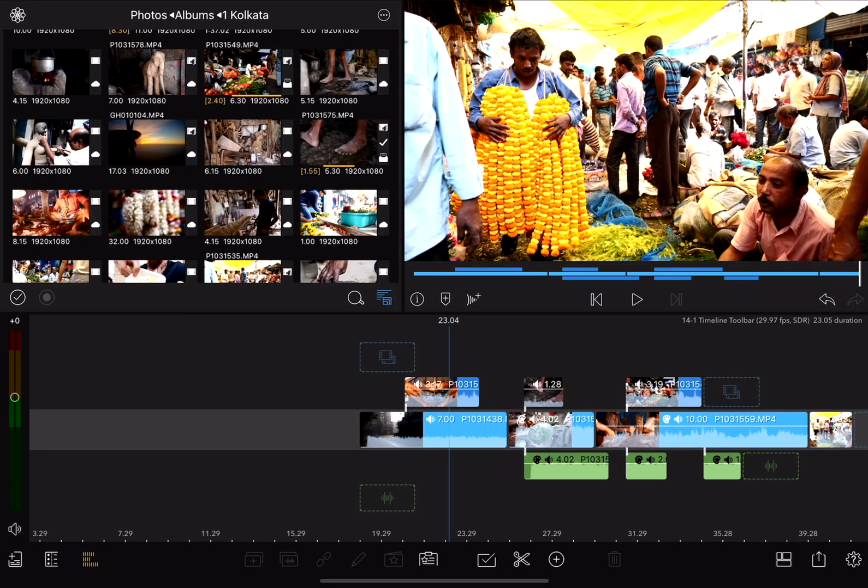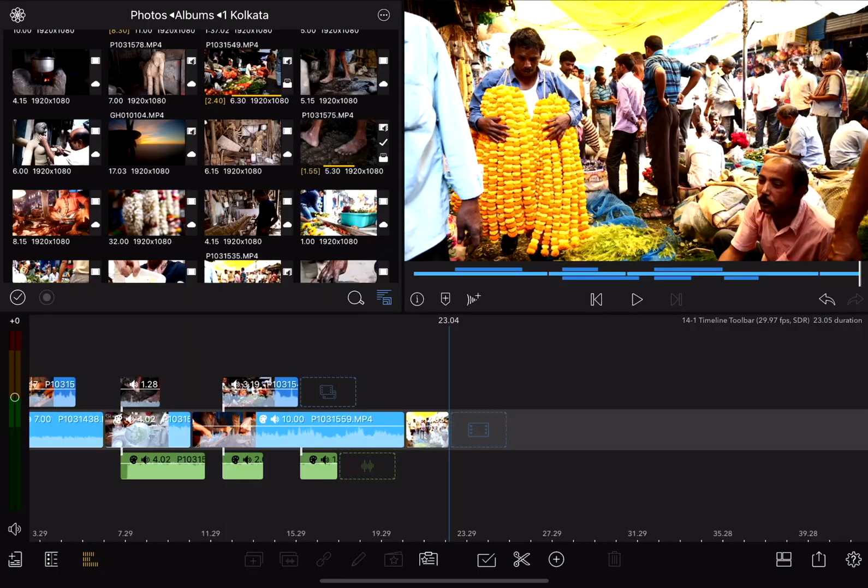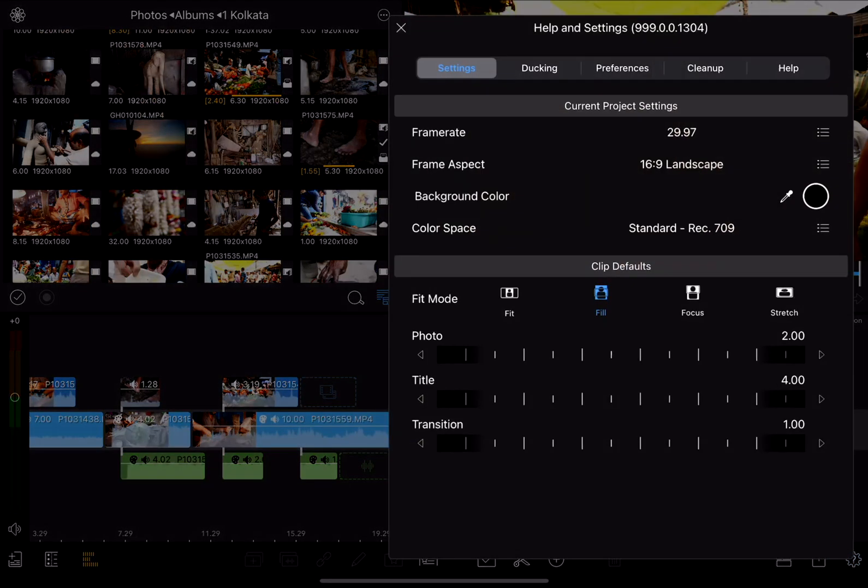To the right of that is the share tool, allowing us to share or export our projects. And then finally, the settings and help menu.